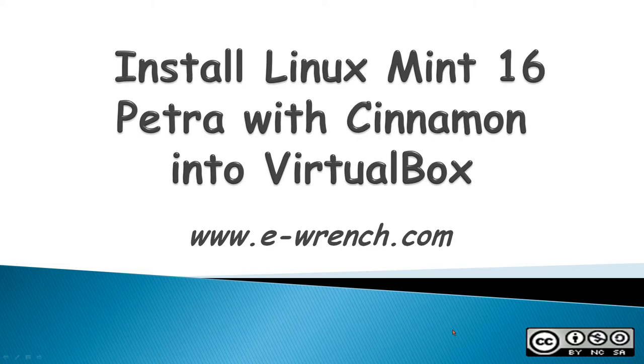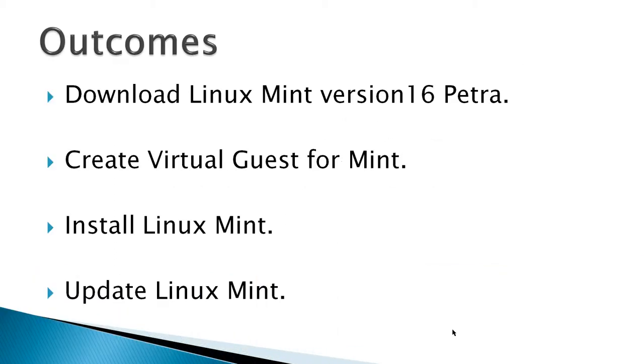This video is about how to install Linux Mint 16 Petra with a Cinnamon desktop into VirtualBox. The outcomes for this video would be to download Linux Mint version 16 Petra, create a virtual guest for Mint, install Linux Mint, and then finally update Linux Mint.